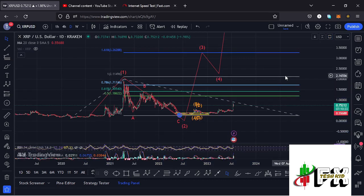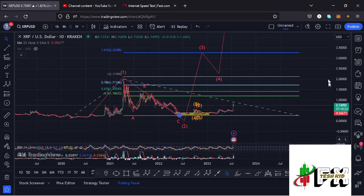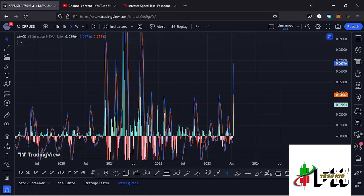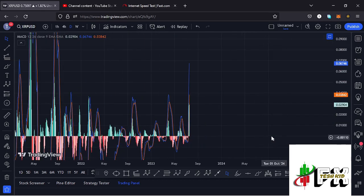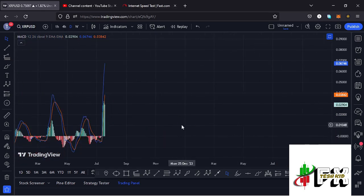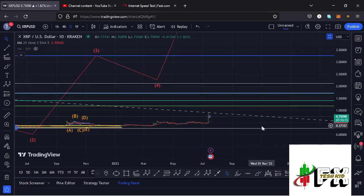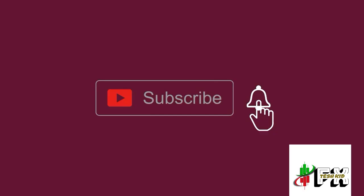Looking at the indicators on the RSI, we are trading at around the 72 mark. Also looking at the MACD, we have been able to print a bullish cross, fully supporting higher prices. Let's be patient and see how that plays out — I will be keeping you updated.